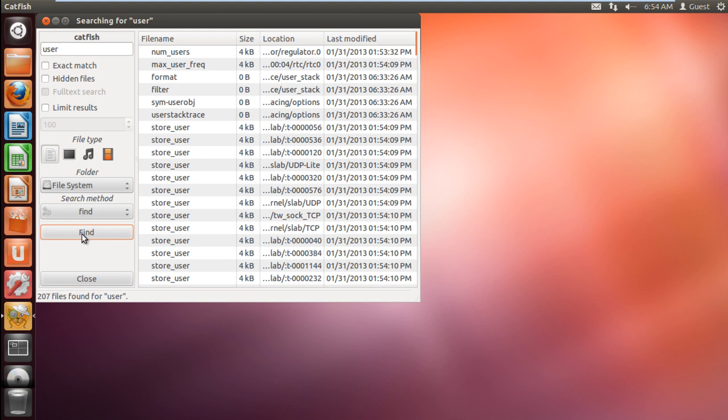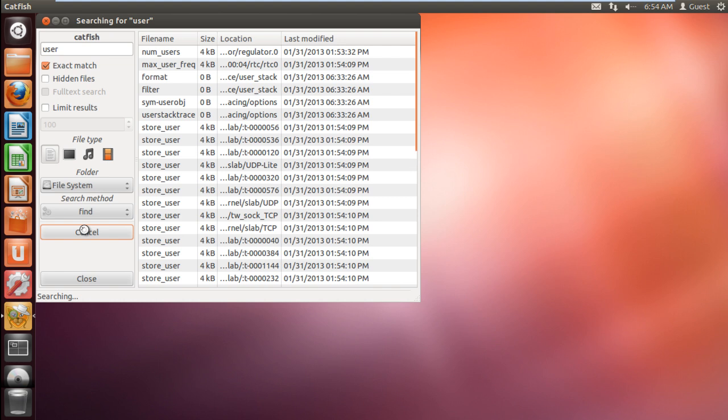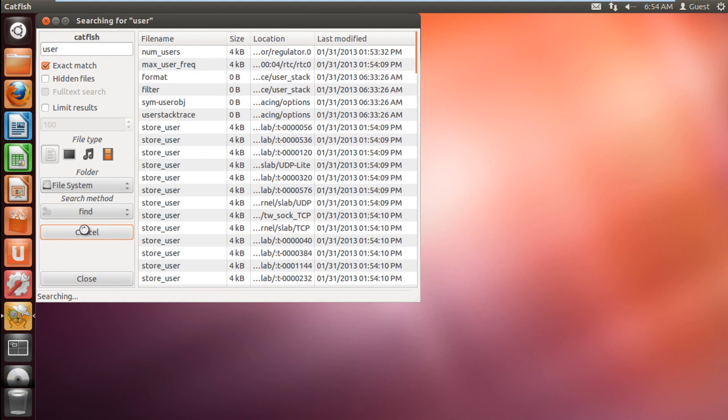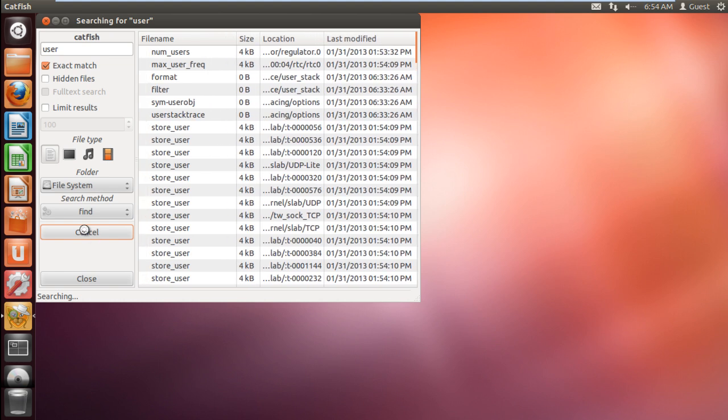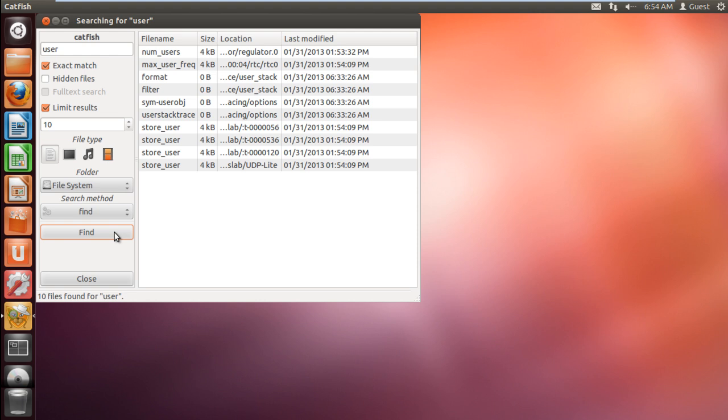You can use extra features to narrow down your search as well. For example, you can find an exact match for the keyword typed in the search field. Also by using the limit result option, you can set the number of searches to be displayed at one go. You can also set the file type to further narrow down your search.